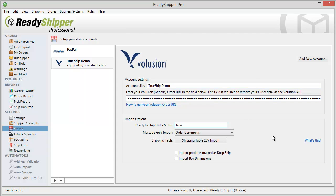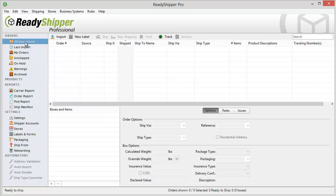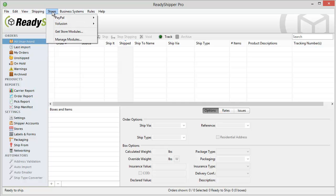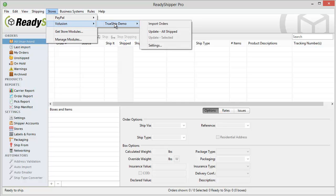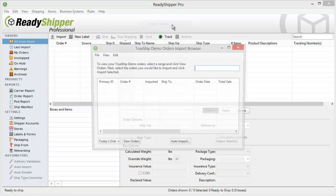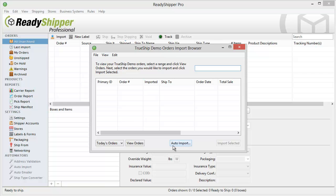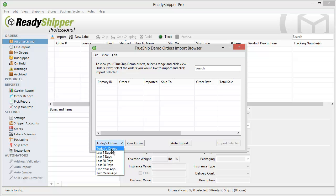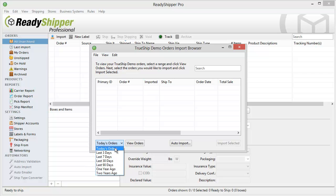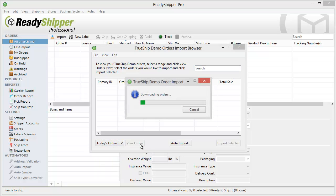Once you've done that, you're now ready to start importing your orders. Simply go over to All Unarchive, and for your first import, go to Stores, Volusion, and Import Orders. The Order Browser comes up, and you now have two options to import. You can set it to run automatically, or you can do an on-demand import any time you like. To do the on-demand import, open up your timeframe, and you can select anywhere from today's orders all the way back to two years ago. Choose your timeframe and click View Orders.